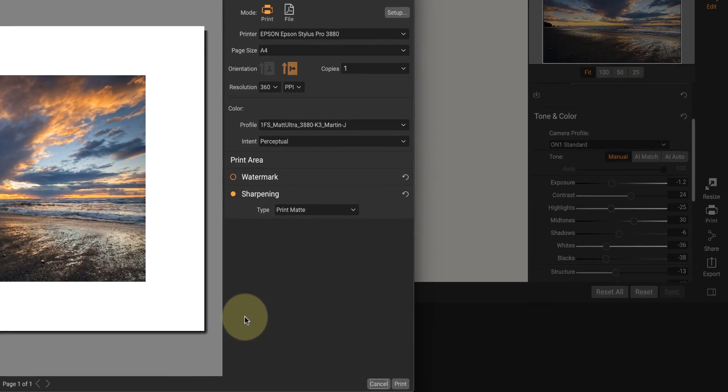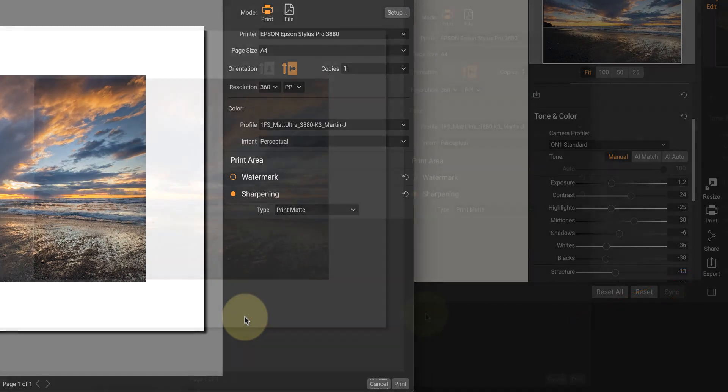Instead, you use the export option and generate a JPEG which you can then upload for printing.